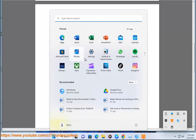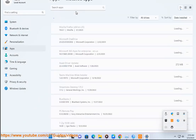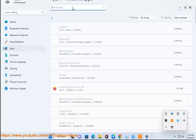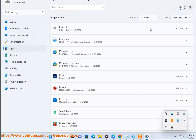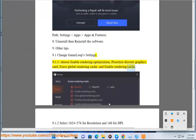Other Tips — Section 9.1: Change GameLoop Settings. Enable Rendering Optimization, Prioritize Discrete Graphics Card, Force Global Rendering Cache, and Enable Rendering Cache.